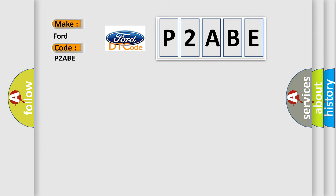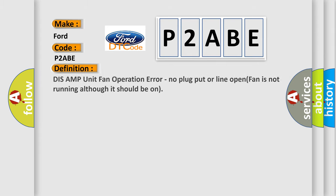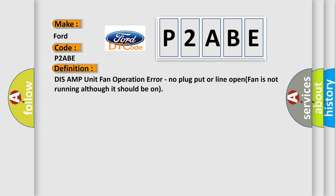The basic definition is: DIS AMP unit fan operation error, no plug put or line open, fan is not running although it should be on.